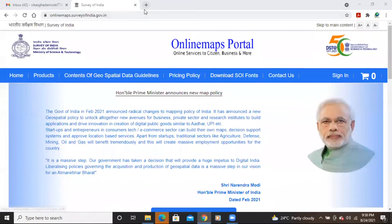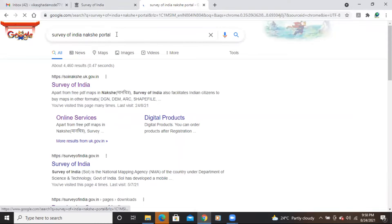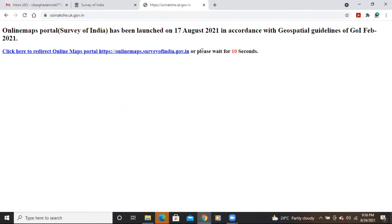To download the Survey of India toposheet, go to Google Chrome and type 'Survey of India Nakshah portal'. After typing it in Google Chrome, you will see the website for the Survey of India. Click on it and it will take about 10 seconds to open the website.